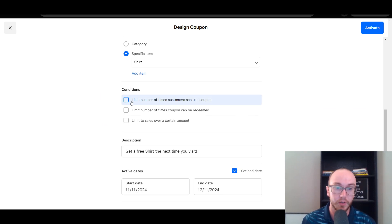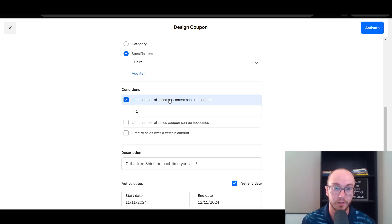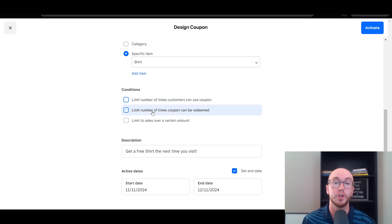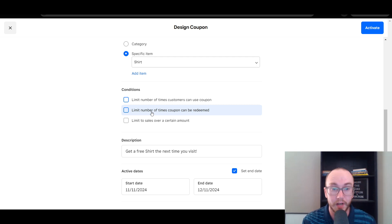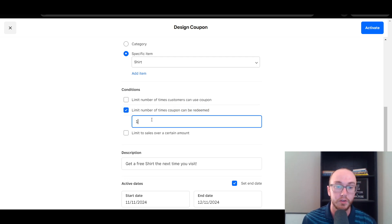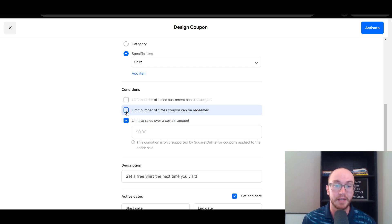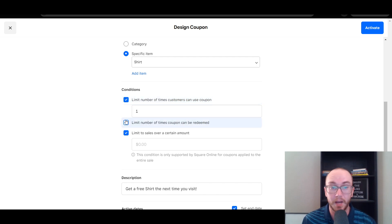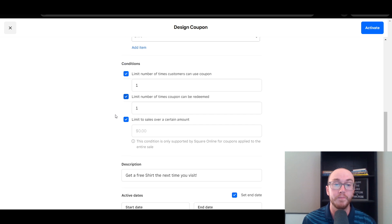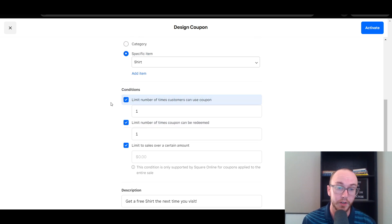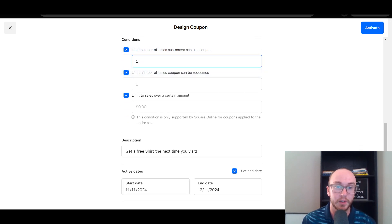You also have the Conditions section. You can limit the number of times customers can use a coupon to only one. You could also limit the total amount of times that a coupon could be redeemed — this would make sense if you create a marketing promotion like 'first 500 customers or first 100 customers are able to use this coupon code, and then after that it won't work anymore.' So you can set a specific limit there. You can also combine all of these conditions together, making sure a customer only uses the coupon one time, and you can set the specific numbers there.